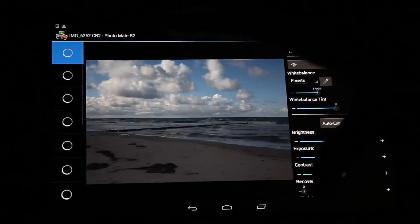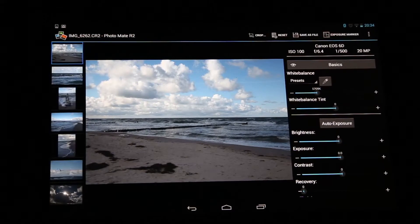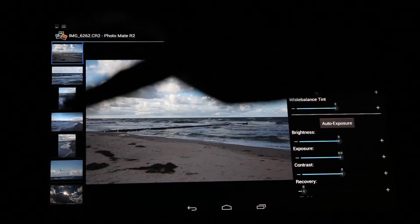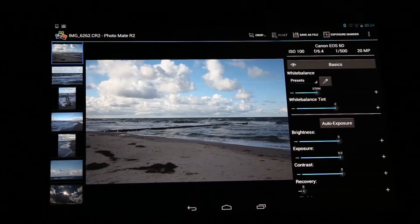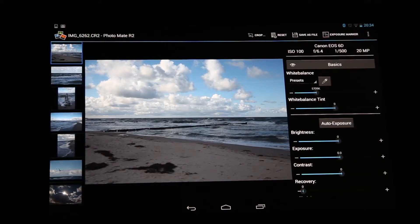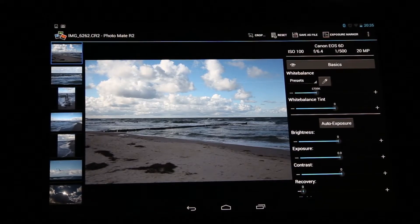This is by the way the Nexus 10 I'm using here. And now you obviously see all the images here on the left and my primary image here in the center of my display.